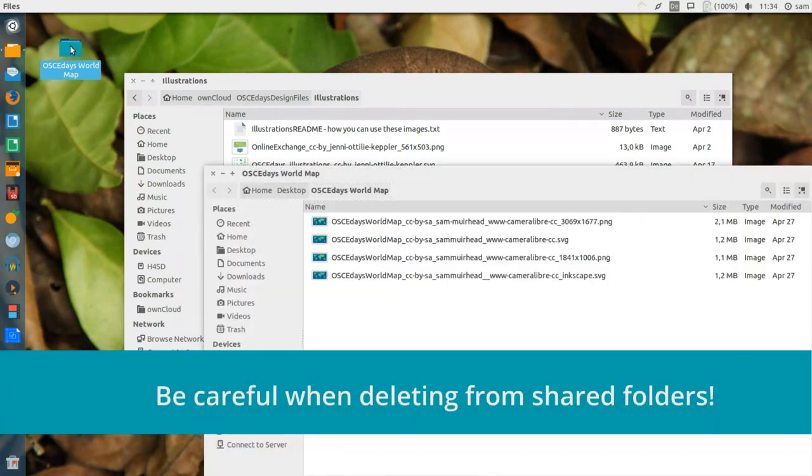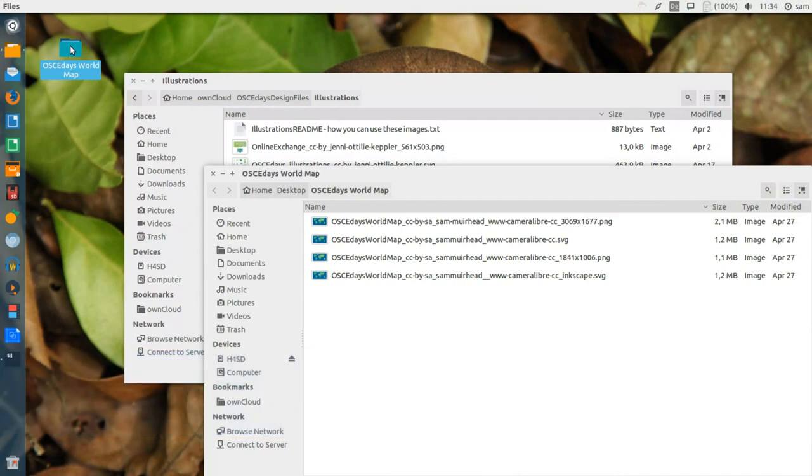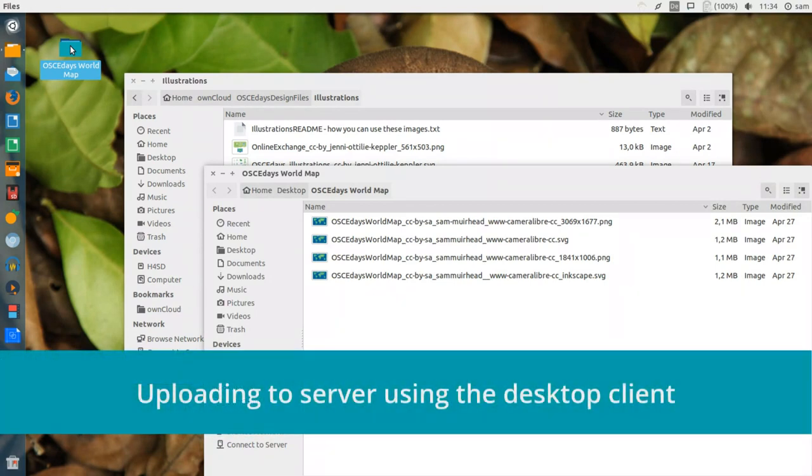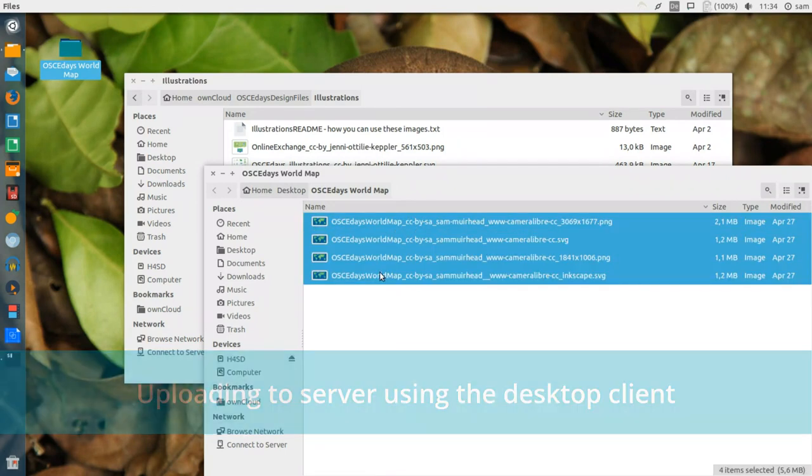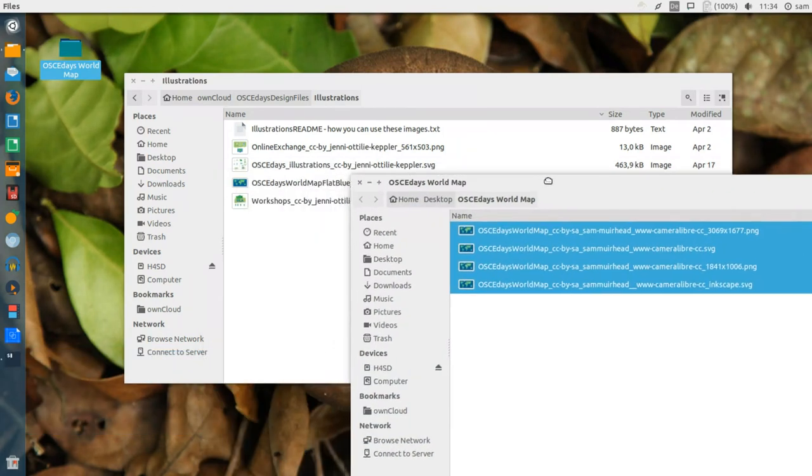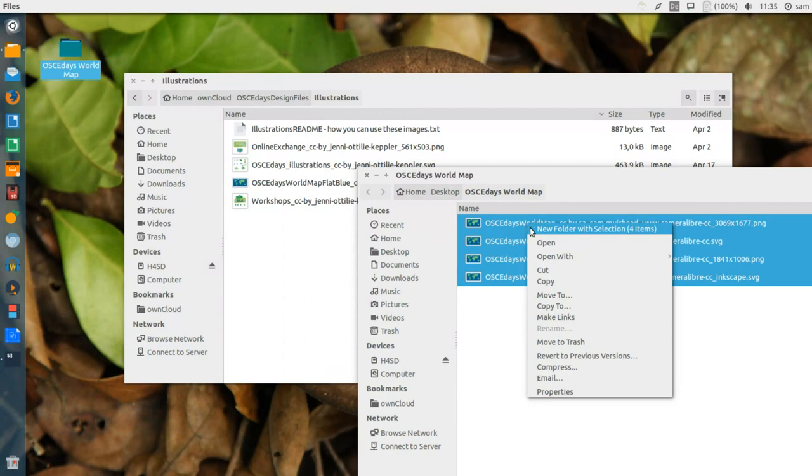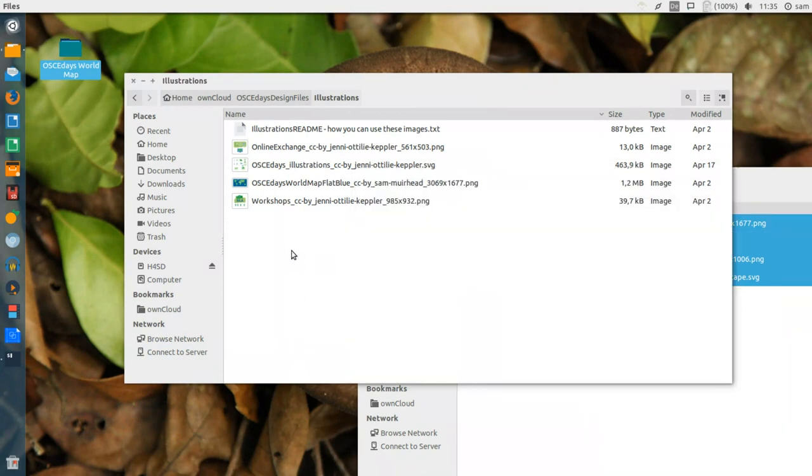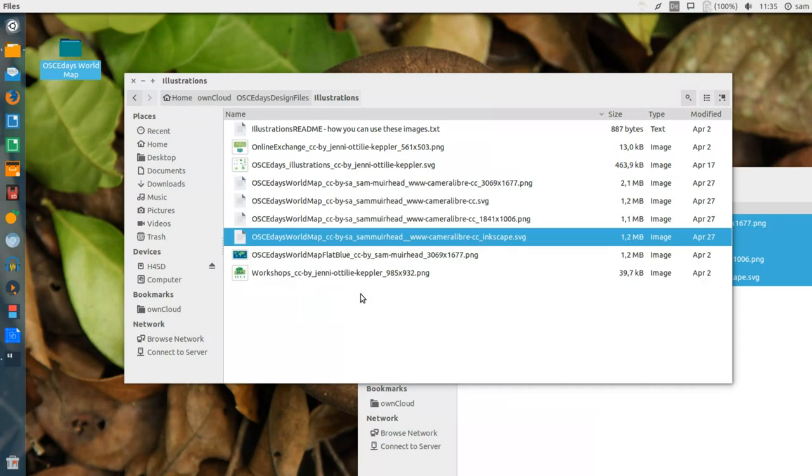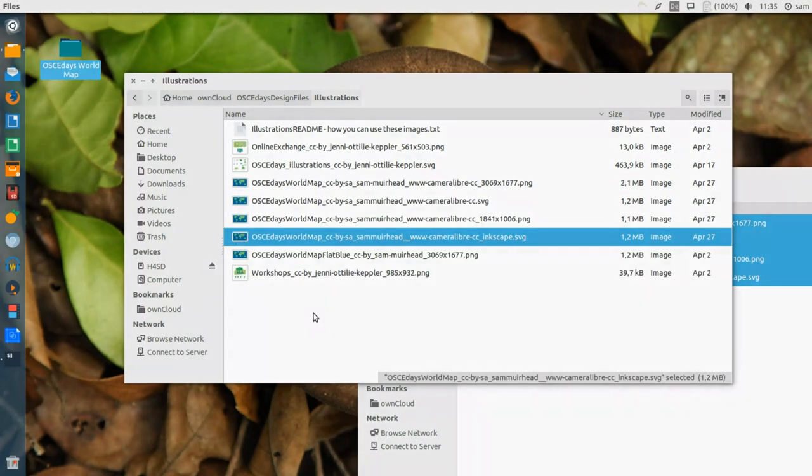I still have these files in their original place on my computer hard drive, though, so I can show you how to upload these without even using the browser. You simply select the files you want to upload, copy them, and paste them into your own cloud folder on your hard drive. The client will see these new files and upload them to the server for everybody to use.